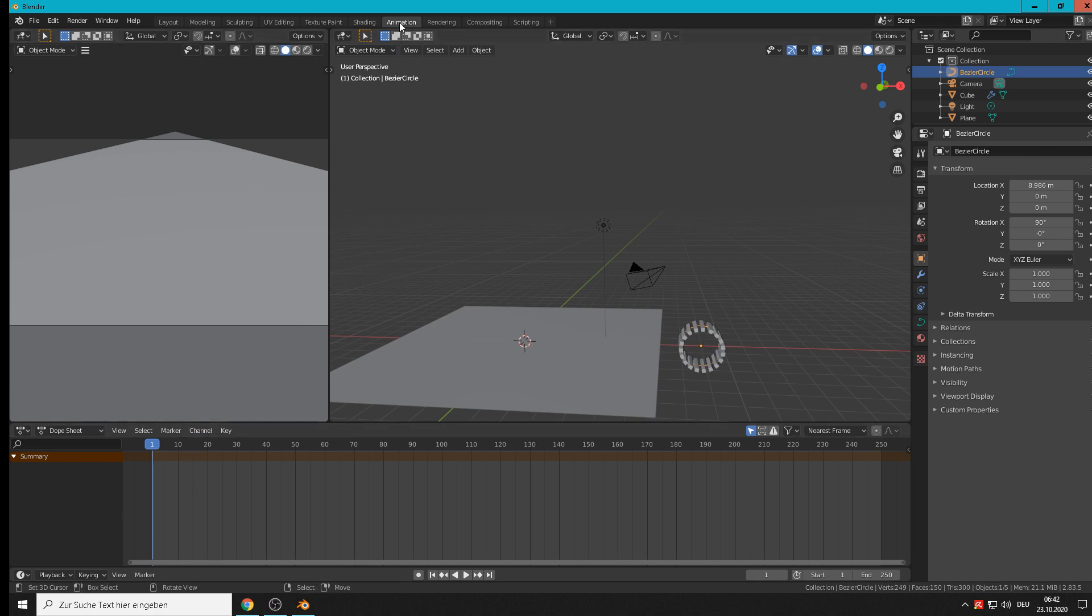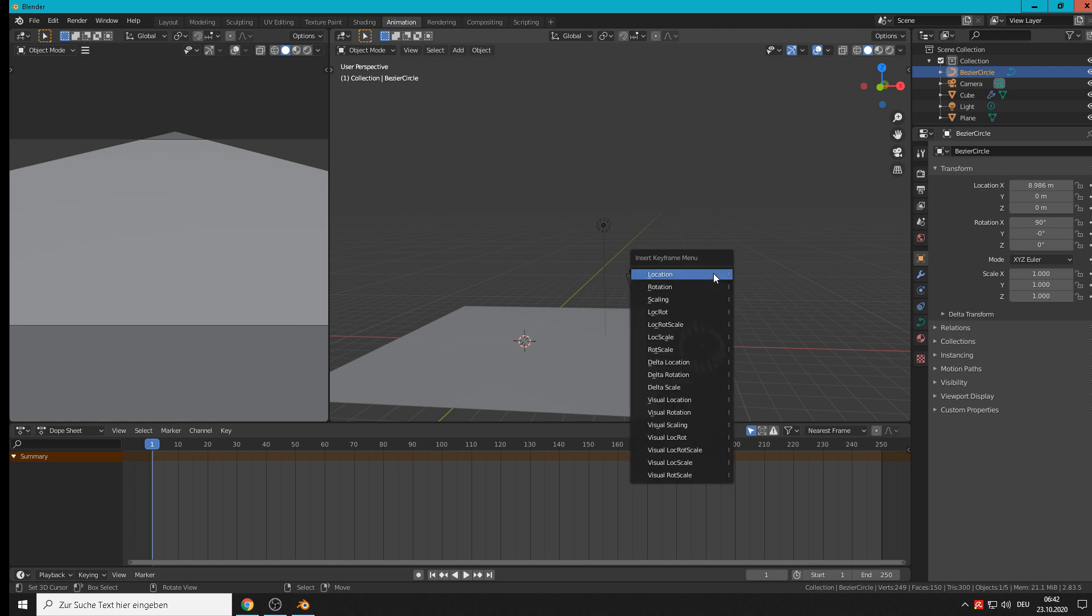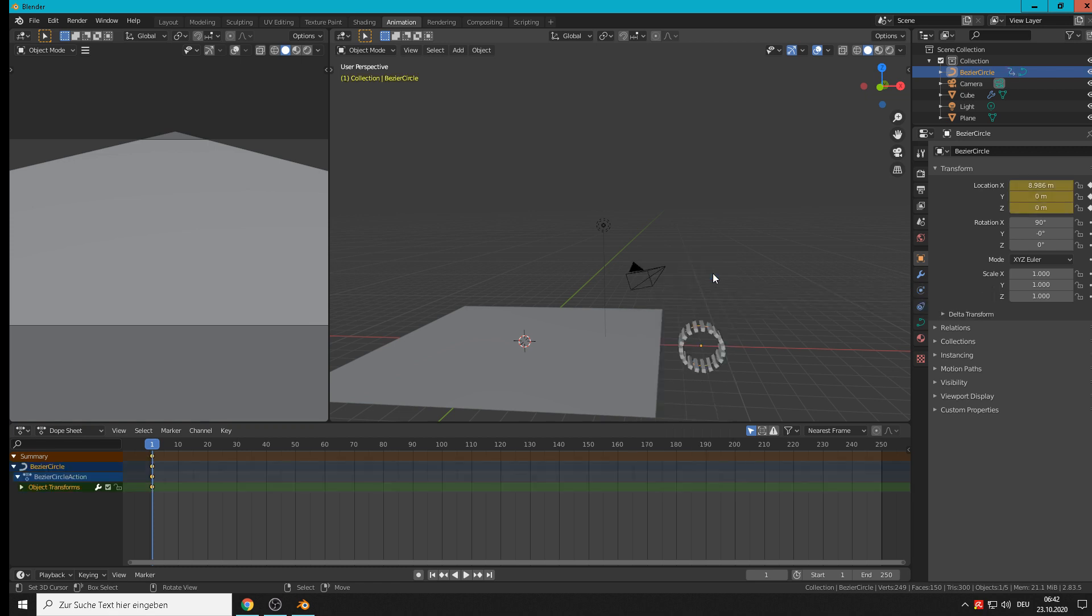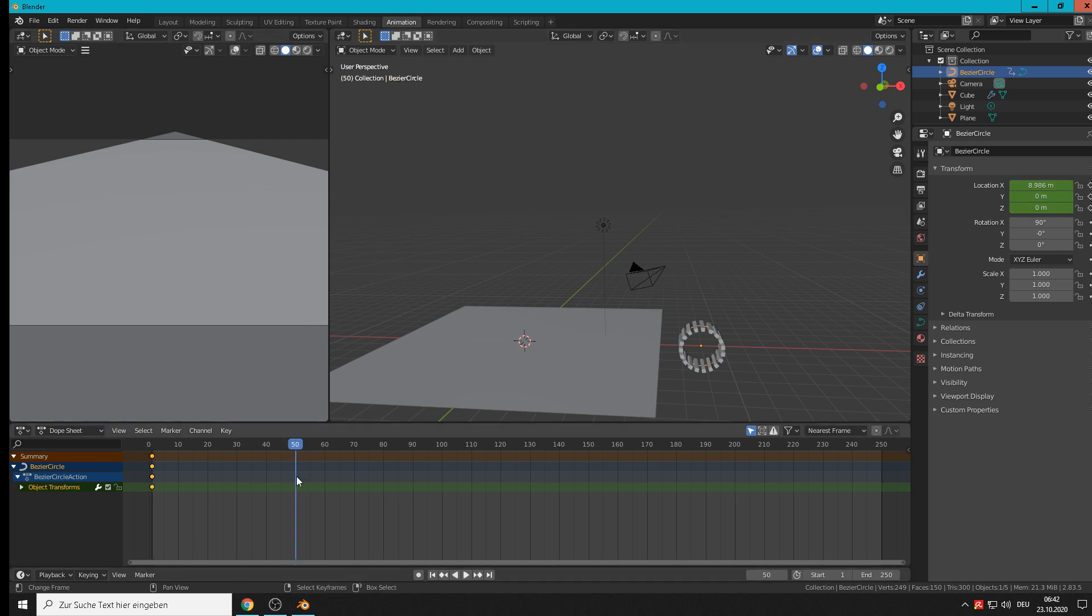We are in the animation tab now and we hit in this 3D view I, so insert a keyframe and it should be the location that we want to track. At 50 frames it should be on the other side.